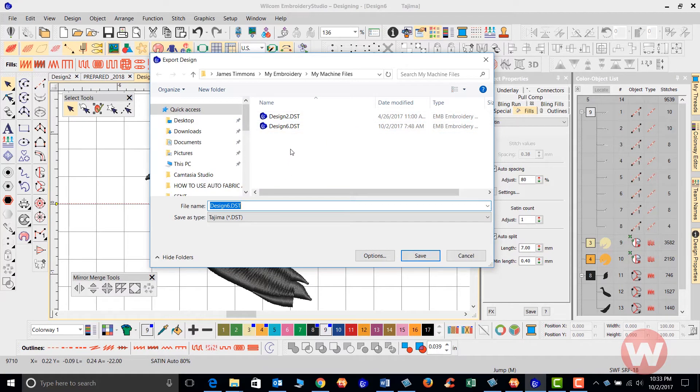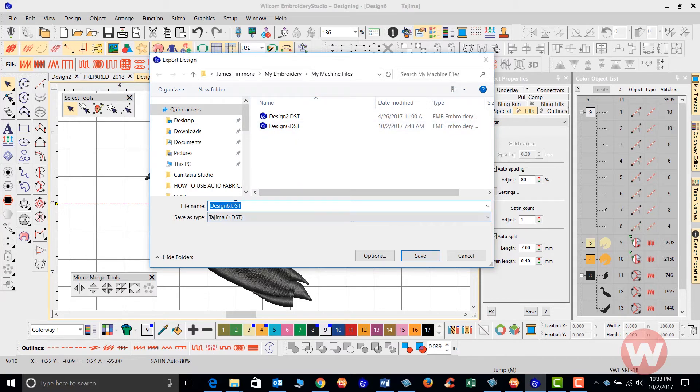Once we choose Export Machine File, we choose a location where to save the file. We have our file name here. Underneath that, we have Save As Type .dst.